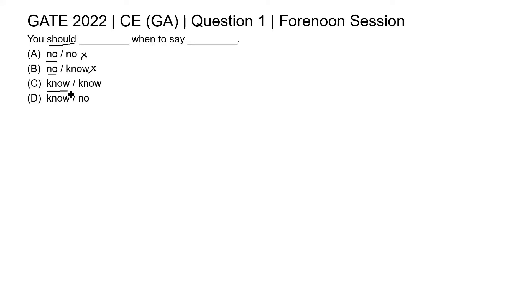In option C and D, no is given: K-N-O-W know. Know means to be aware. So we can place here you should know, K-N-O-W.